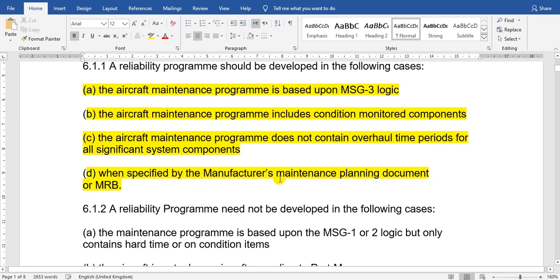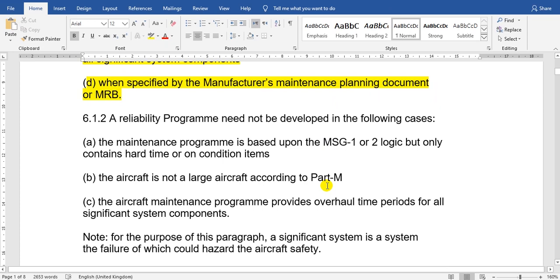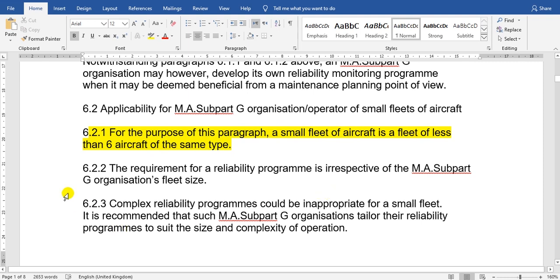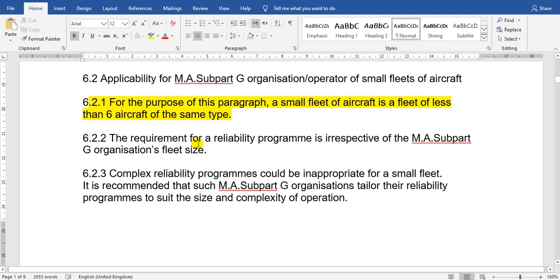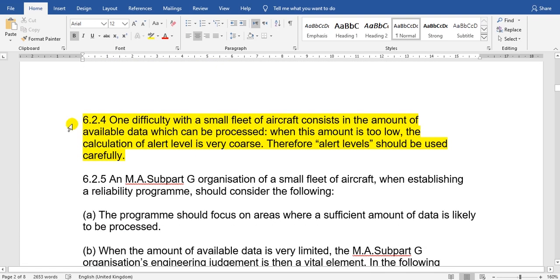These documents specify that the aircraft must be monitored by a reliability report. The fleet must have at least six aircraft. For start-up airlines which have fewer than six, it is preferred to make a cooperation agreement with other companies to complete the number of aircraft in one combined report.